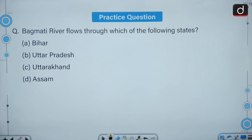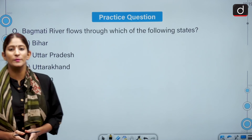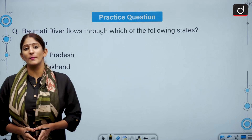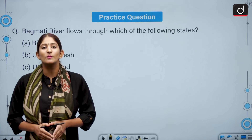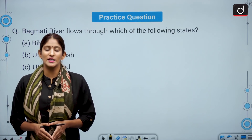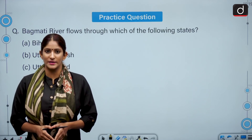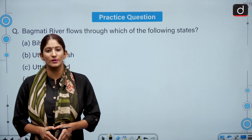Moving on to the practice question for our next segment: Bagmati River flows through which of the following states? Bihar, Uttar Pradesh, or Uttarakhand? I hope you will be able to answer it correctly in the comments. That's it for today. Tomorrow we shall meet again with another segment — until then, stay updated and thank you so much for watching.